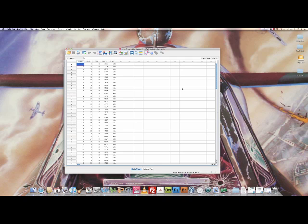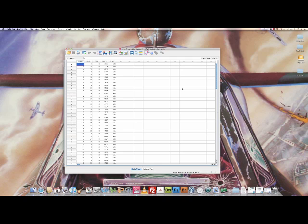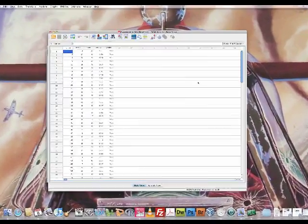We'd be predicting there might be some relationship between how much revision you do and how well you do on the exam. In an ideal world, the more revision you do, the better you do. We might also expect some relationship between anxiety and exam performance, because if you're very anxious about exams, you're not going to perform very well. To test how big these relationships are, we can do a correlation.